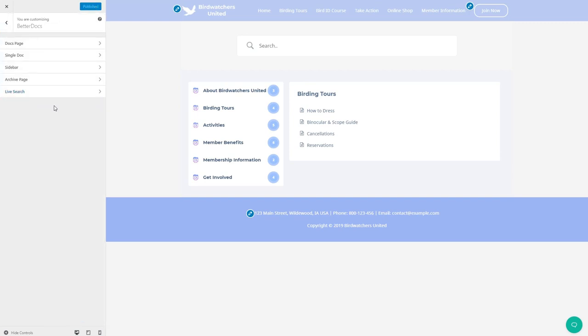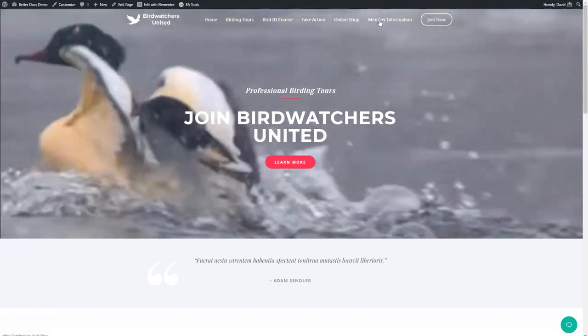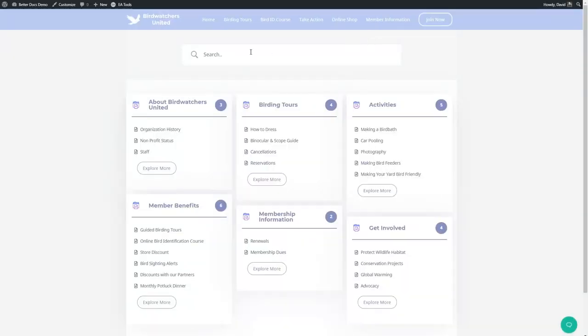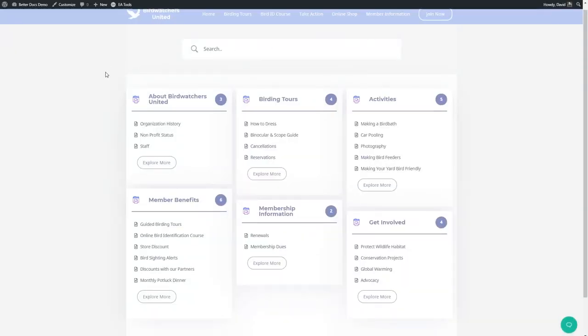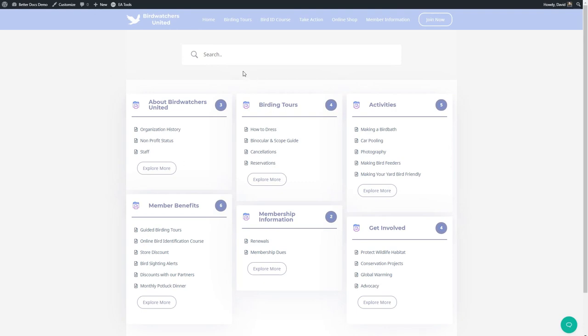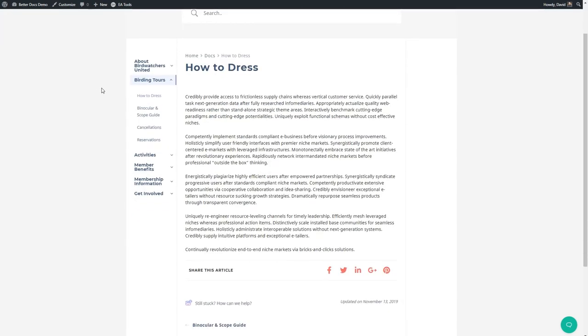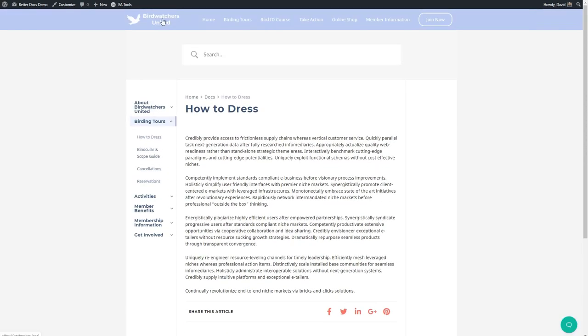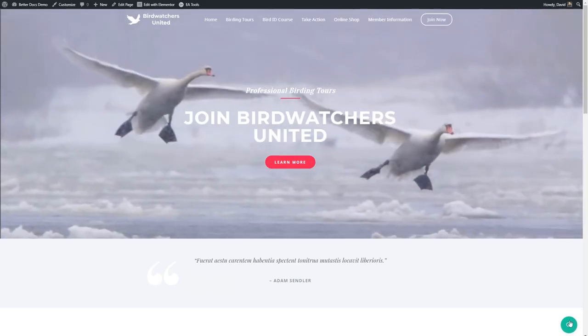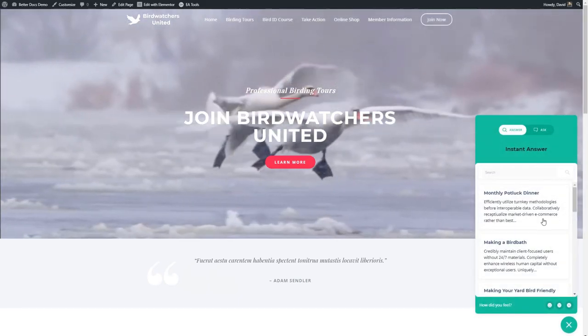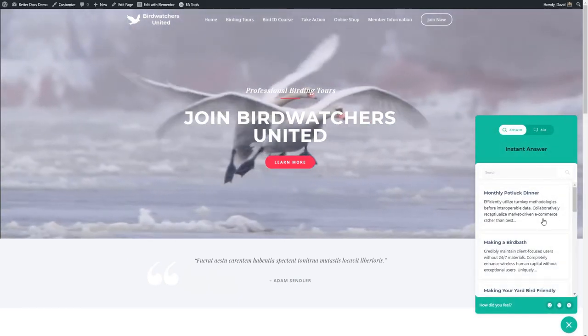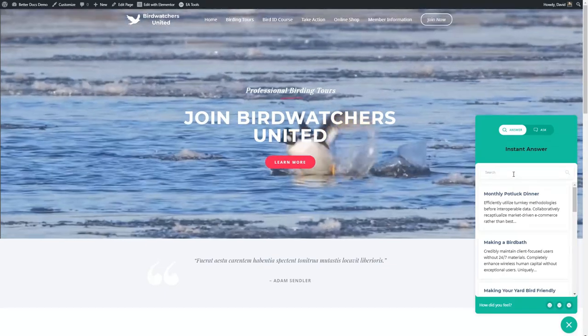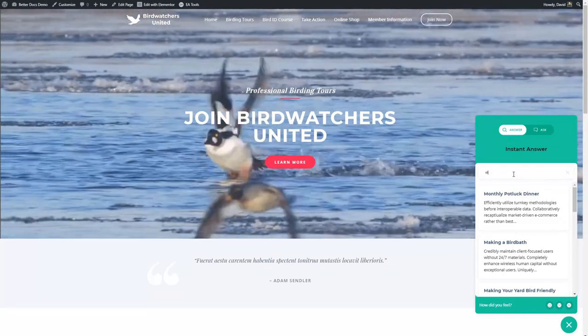So those are the customizer options. A quick look at the knowledge base outside of the customizer, this is the auto-generated document page, this is the archive page with the individual articles, and then here's an example of an individual article. On the home page this is the instant answer bot, you can see that it's seeded with some articles or you can search for it and find the article.